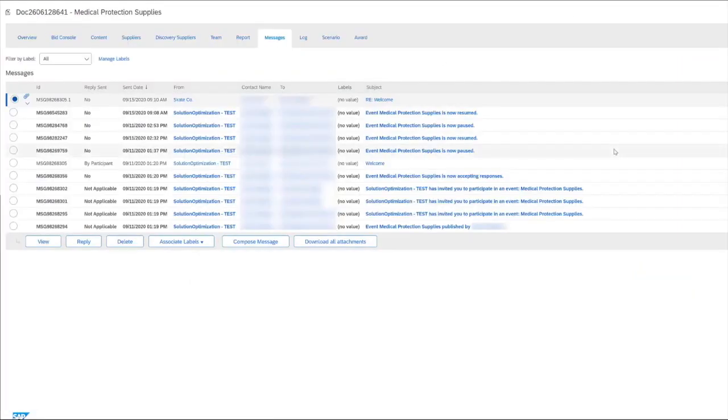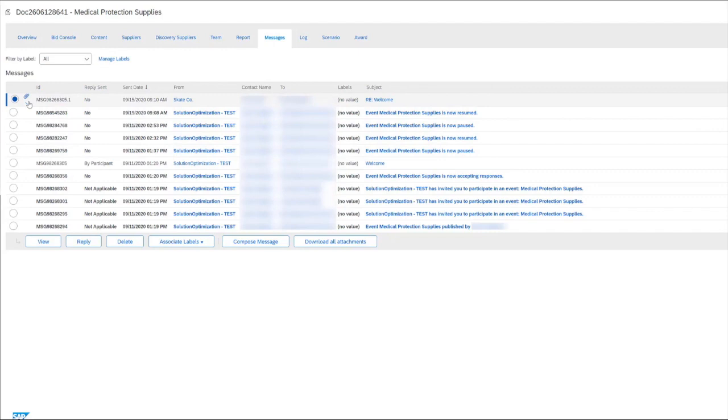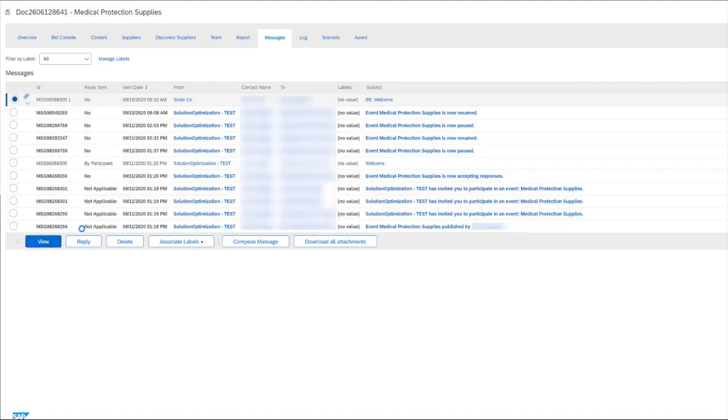Now back in the event, we can see that we have a new message from one of our suppliers. Messages can contain attachments and we can see that here by the attachments icon. If we click the drop down, we have the option to view the attachment directly or we can click view to go into the message and read the message in greater detail.